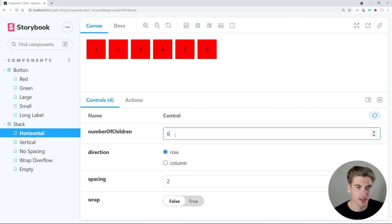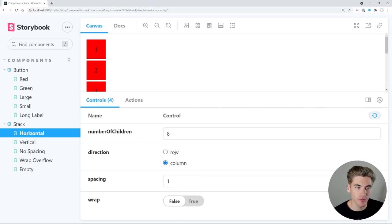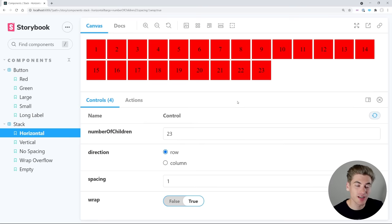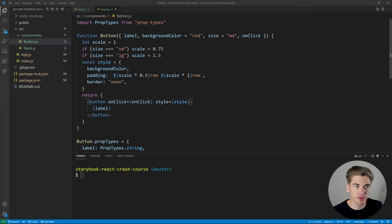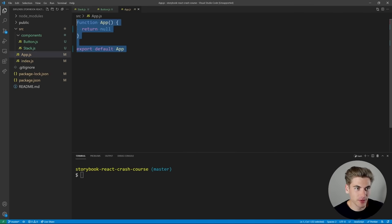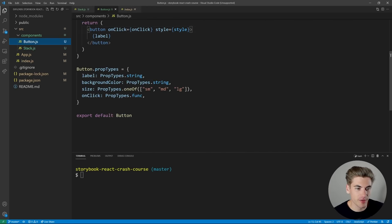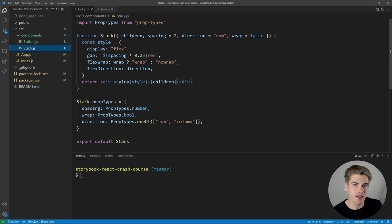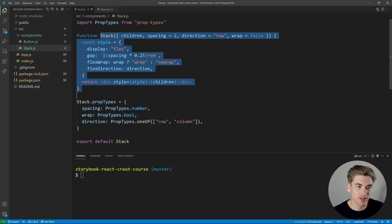Best of all, we can modify all of these components — add more children, change spacing, make it column or row based, add wrapping. That's the really nice thing about Storybook: it allows you to do all this customization and it's really easy to implement. Our project is a super simple basic React application. I just ran npx create-react-app and made the app completely blank. I have two components — a button component and a stack component — the two components we'll be testing inside of Storybook.